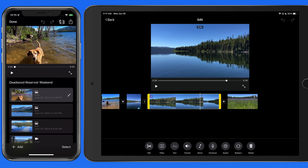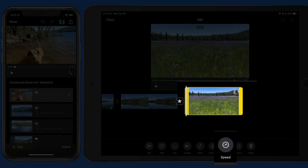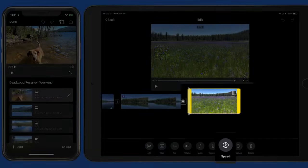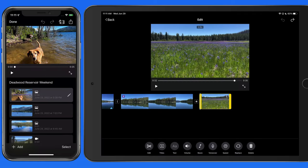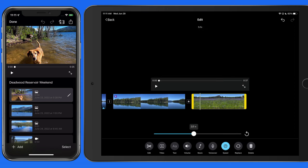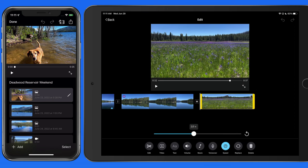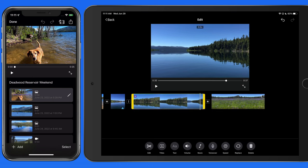Another way to extend a clip is to slow it down. With this last clip selected, I'll tap the speed button and reduce it to two-thirds speed, which will extend the clip, which ends the movie with a fade out.